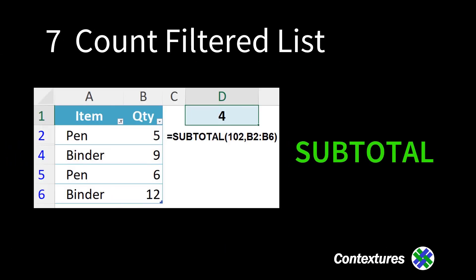And finally, count rows that are visible in a filtered list. Here we have four rows and the hidden rows are ignored in the count.